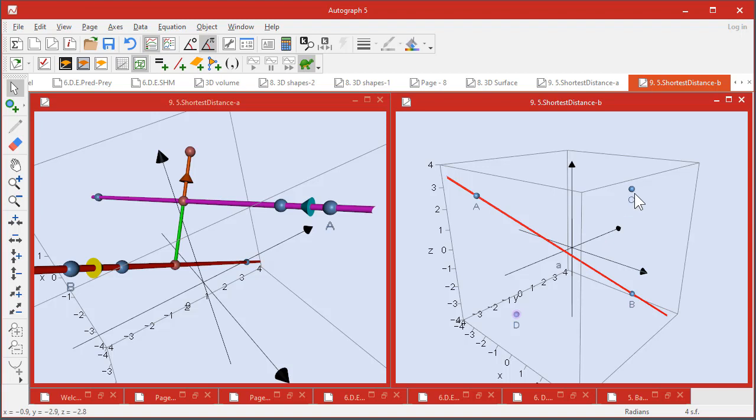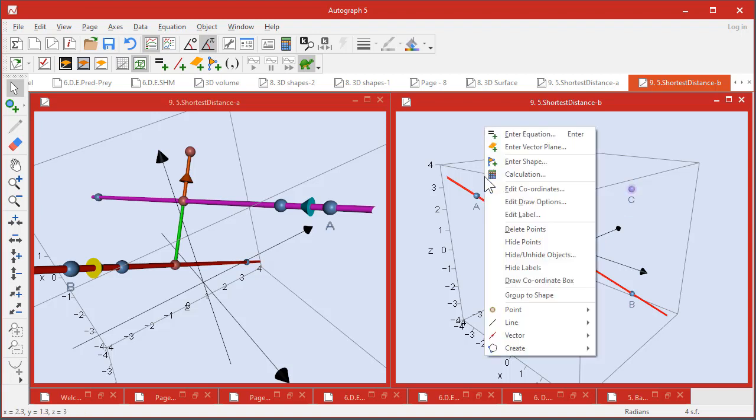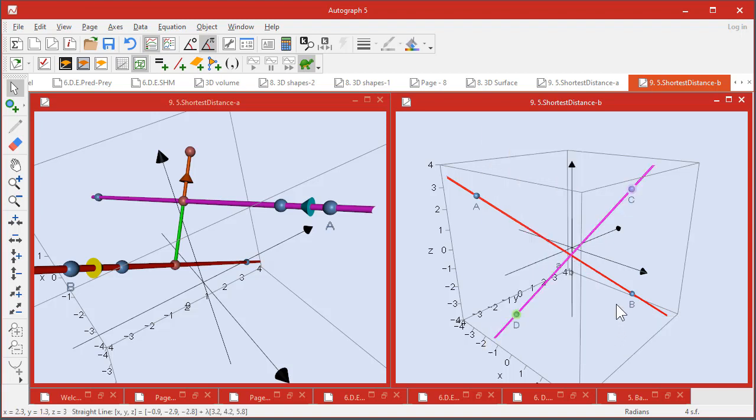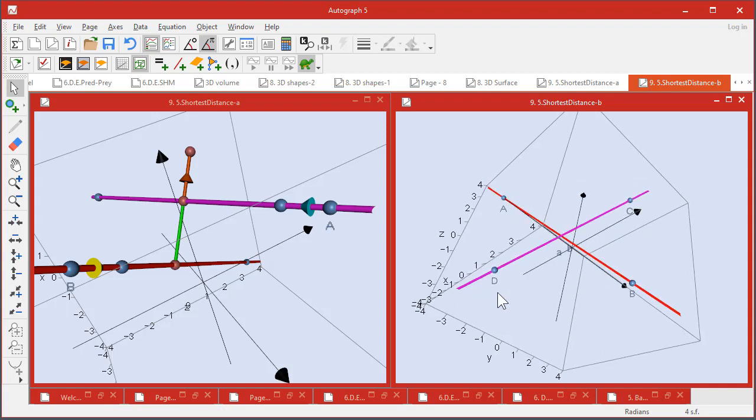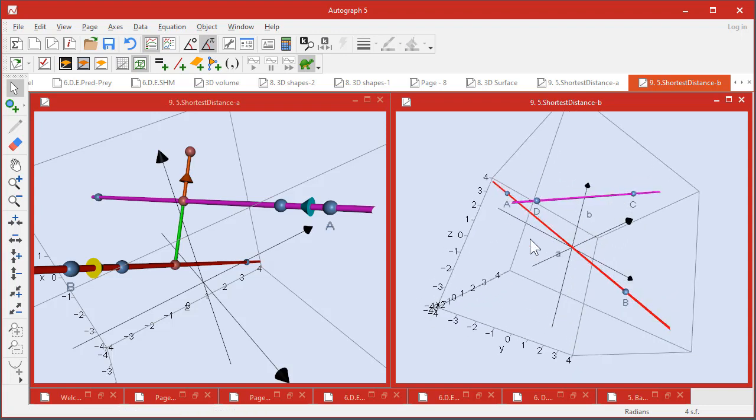Deselect that one and that one, and right-click Line, straight line. Good, they're a bit close to each other, so I'm going to move it over there - that's better.